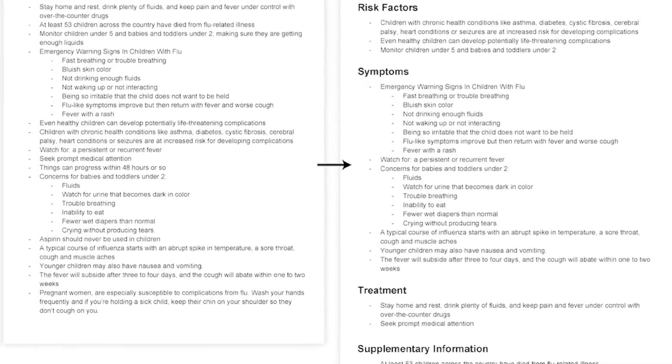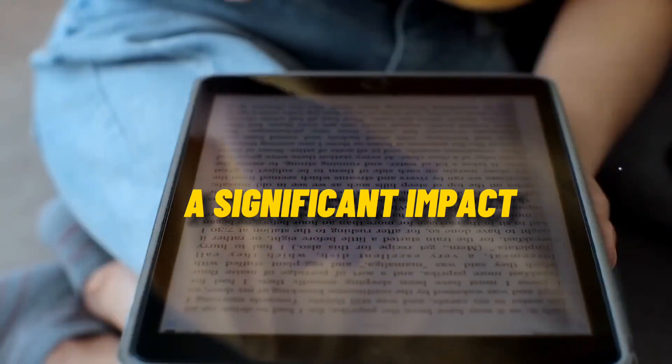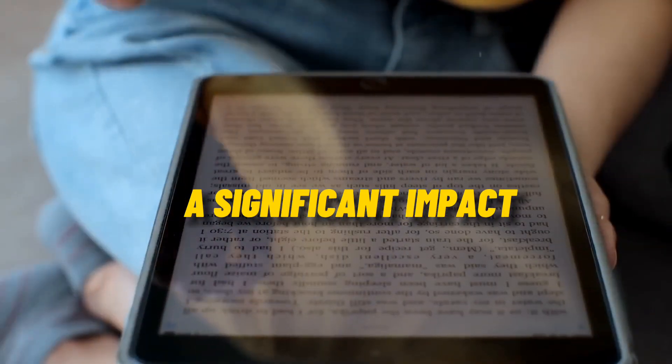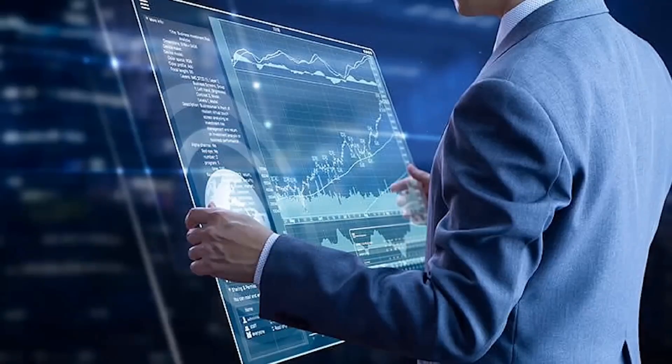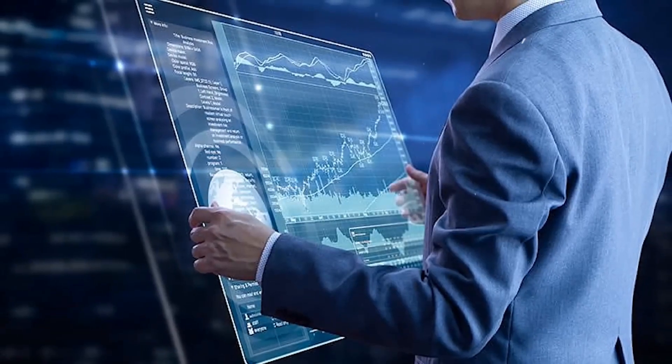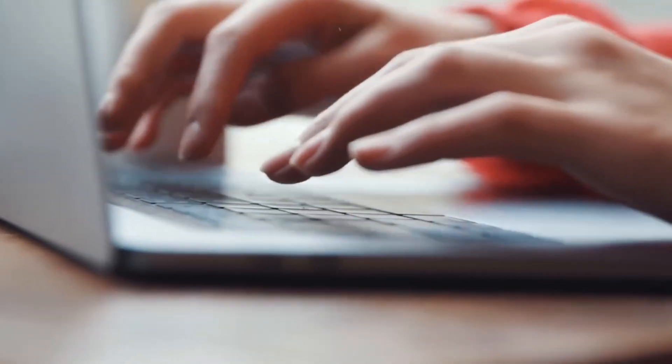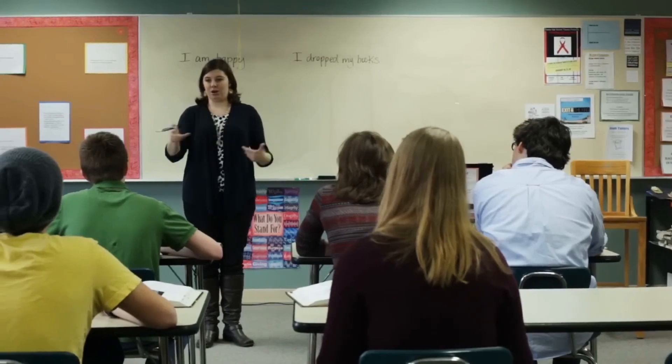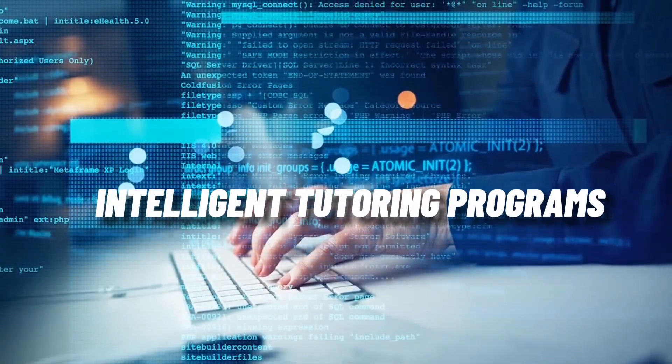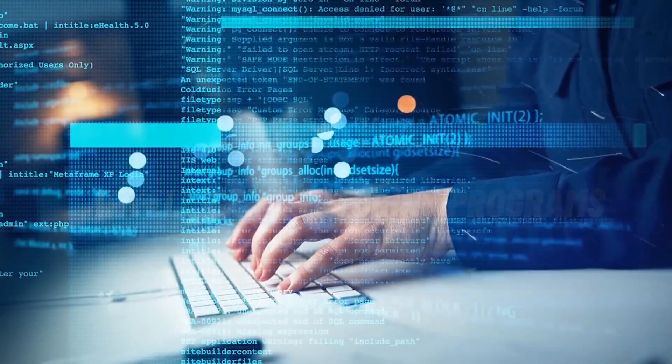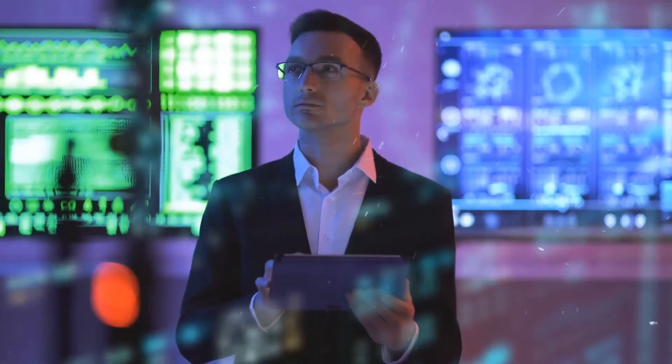Across a number of industries, ChatGPT has had a significant impact, including customer service. Businesses use ChatGPT to automate responses to frequent questions. Education. ChatGPT is being utilized to develop intelligent tutoring programs that can provide pupils with individualized support.